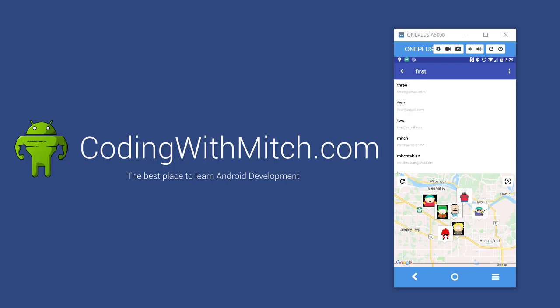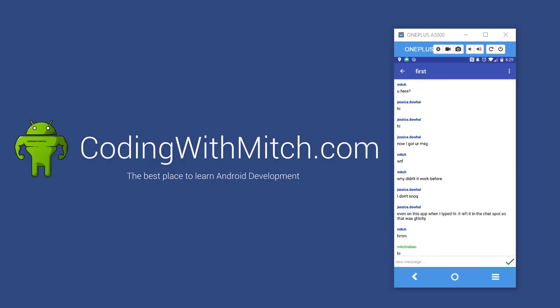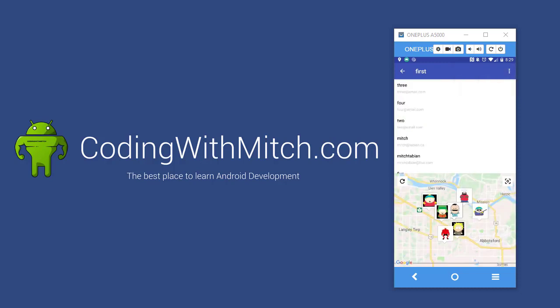So what we're going to be building is a chat application. You can see that right now I'm actually in a chat room. If I go back I'm in a chat room and I can get a list of all the users in a chat room by clicking on the users list up here.